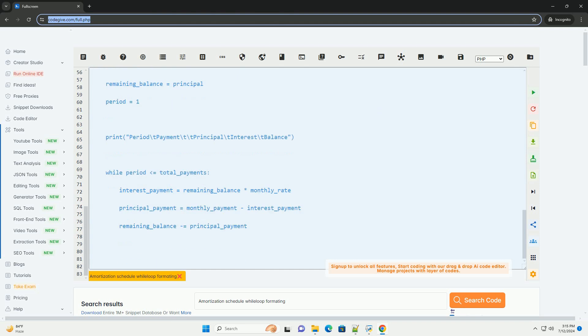Step 2: Calculate Monthly Payment. To calculate the monthly payment, we will use the formula for an amortizing loan.